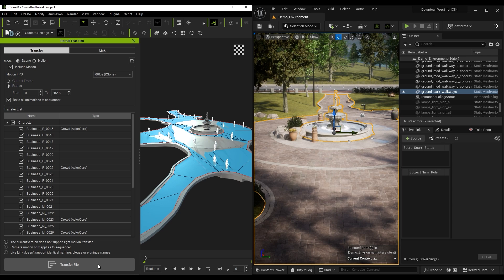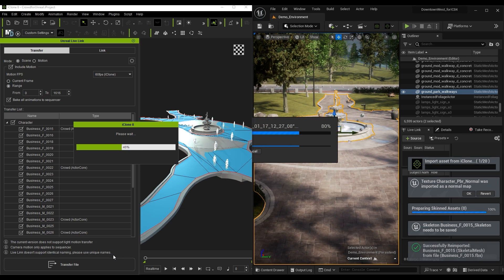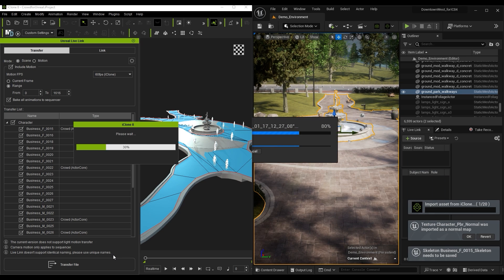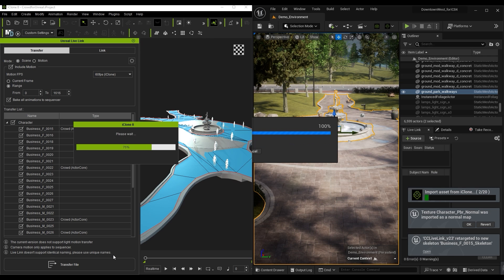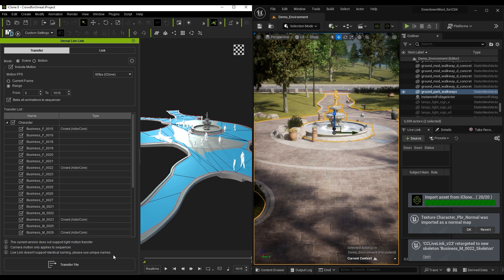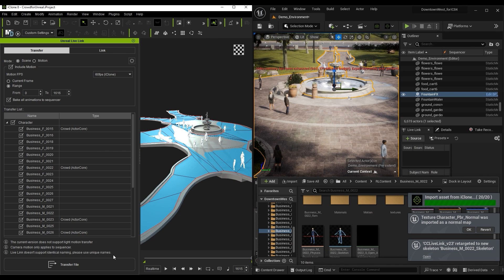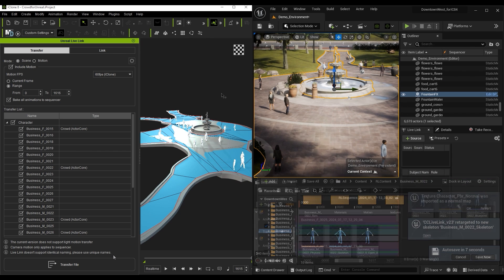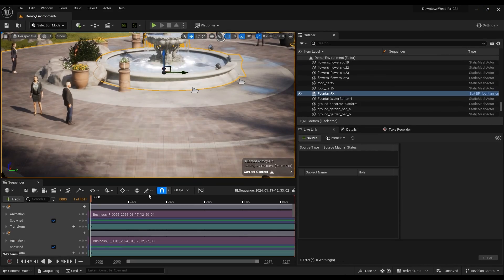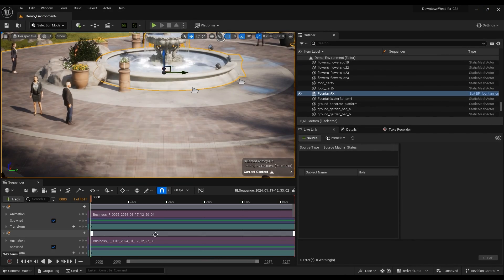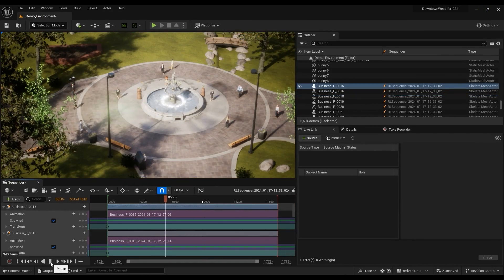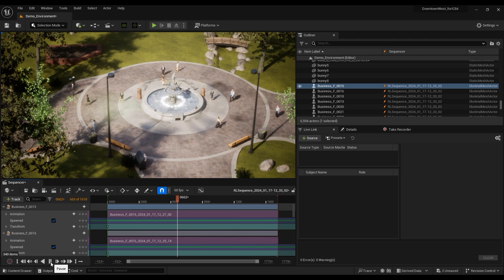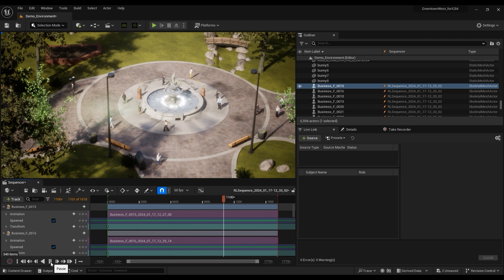The newest update utilizes multiple threading, which means that you can operate iClone earlier, even while the processing in Unreal is still progressing. Once everything is complete, you'll see that each Actor and their corresponding motions have been imported to the sequencer, and you can play back to test them out. They are set to Spawnable mode in Unreal, so they won't occupy your Unreal level space.